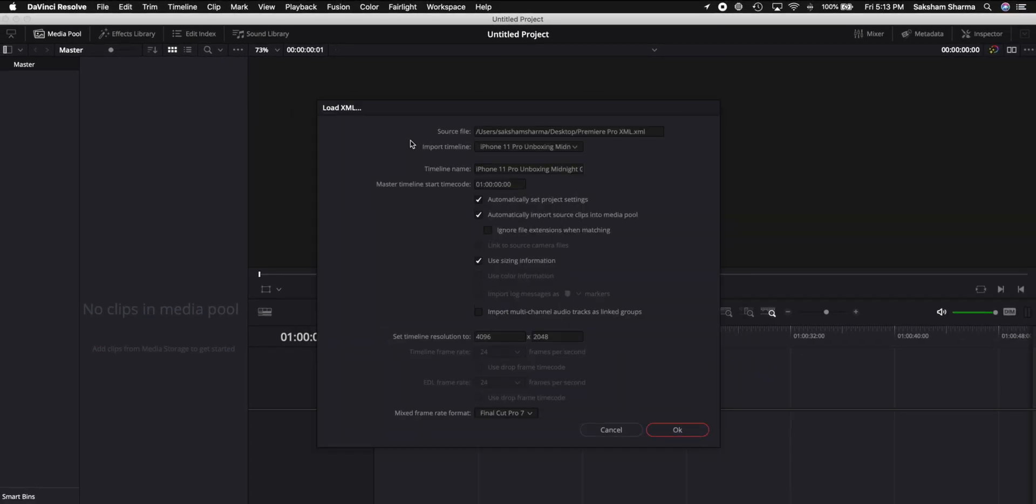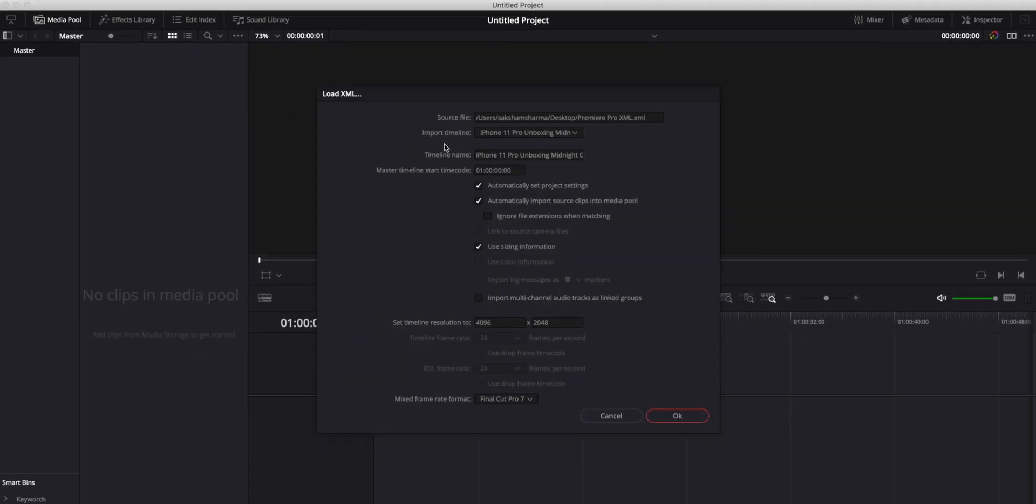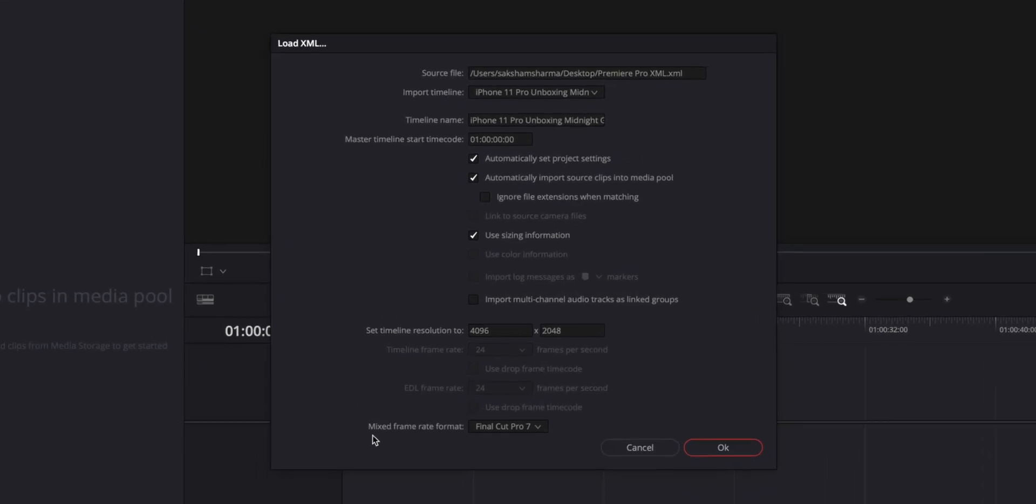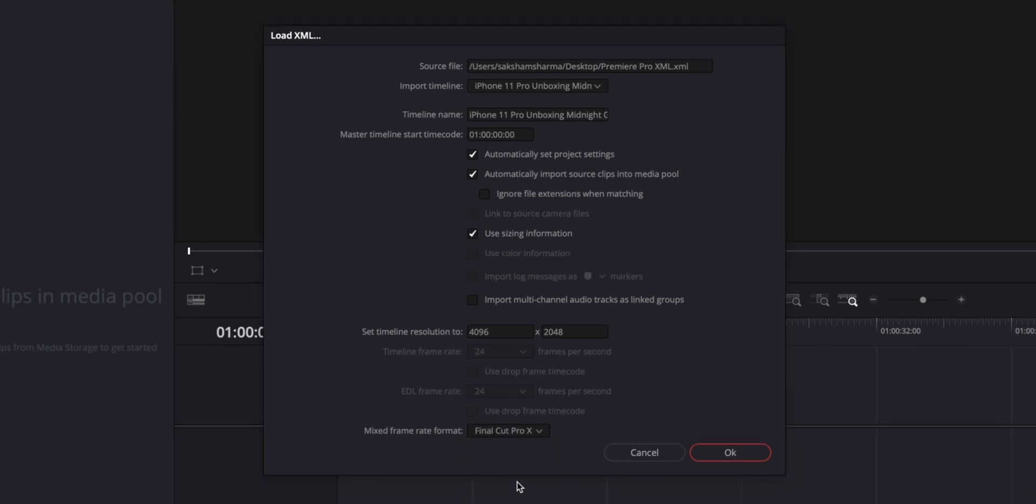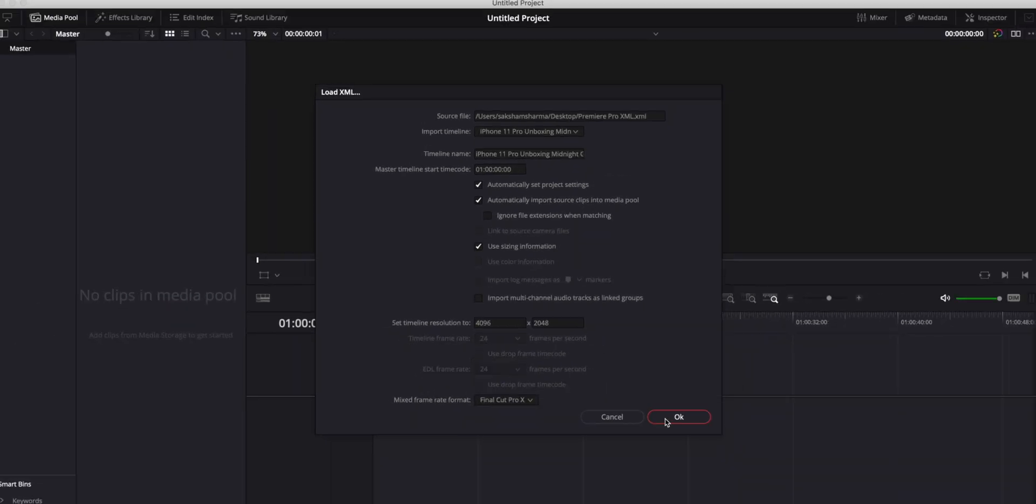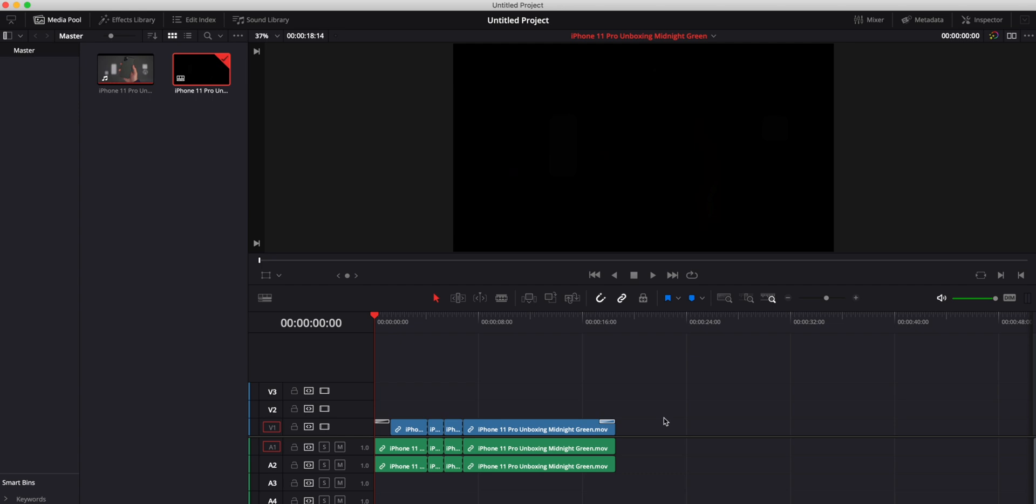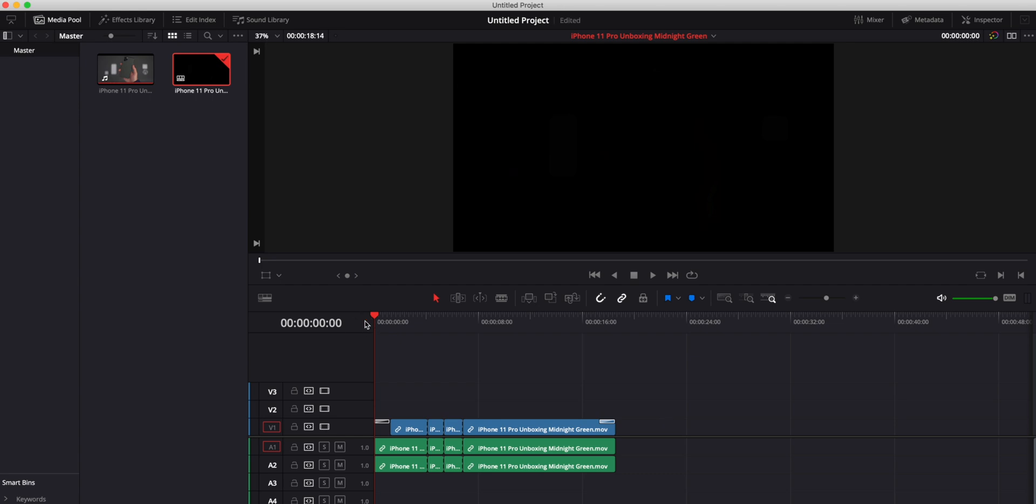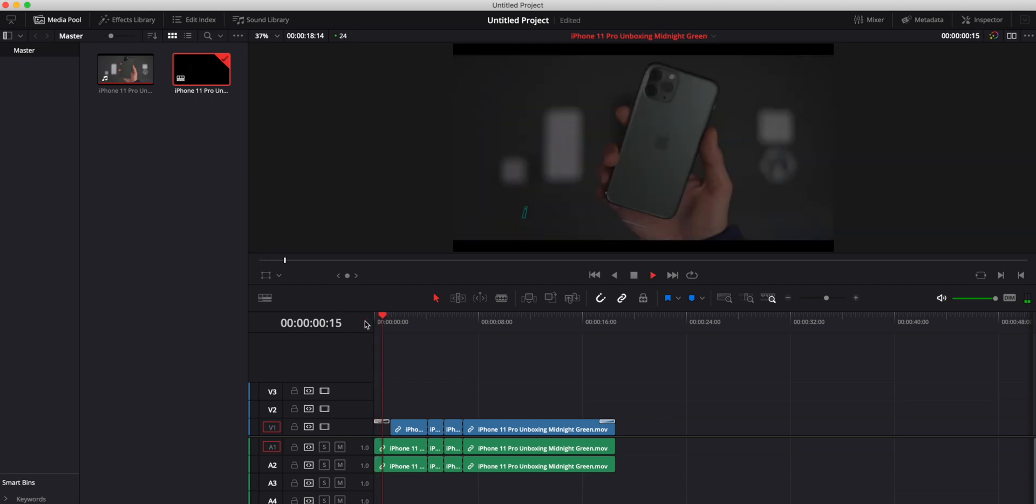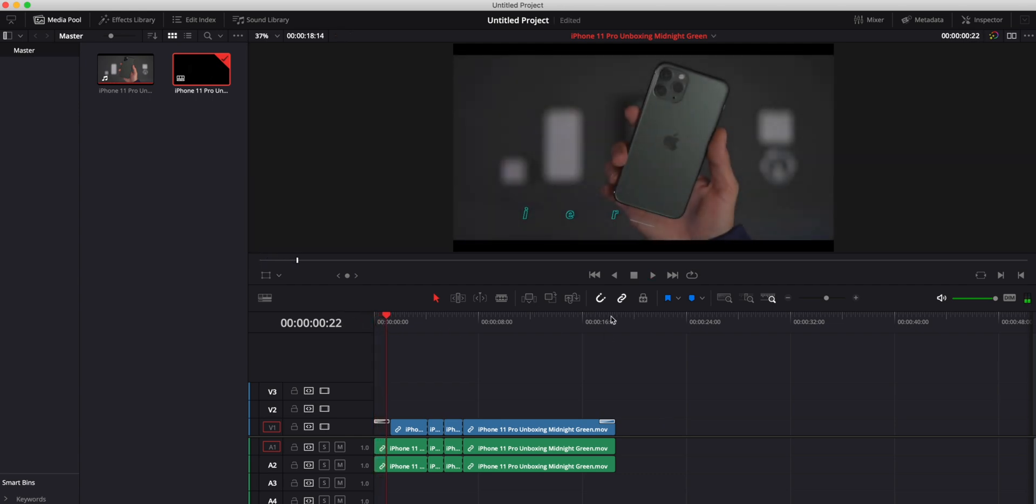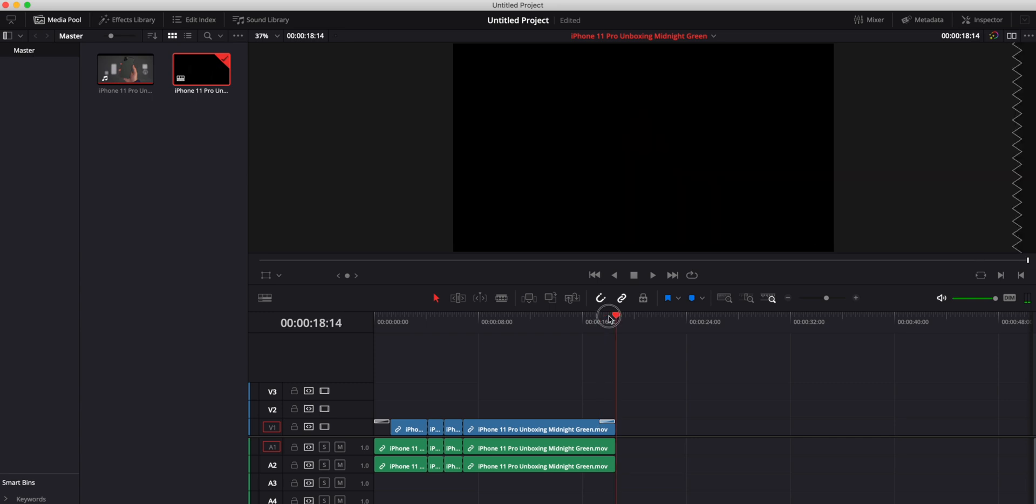In this option, one thing I like to do is make sure at the bottom where it says mix frame rate format, make sure you change it to Final Cut Pro 10. So we're going to Final Cut Pro 10 individual resolve and press OK. Now as you can see, we have the same Premiere Pro project now in DaVinci. We have a fade cross dissolve in the starting, cross dissolve at the end, and we also have all of our cuts that we made.